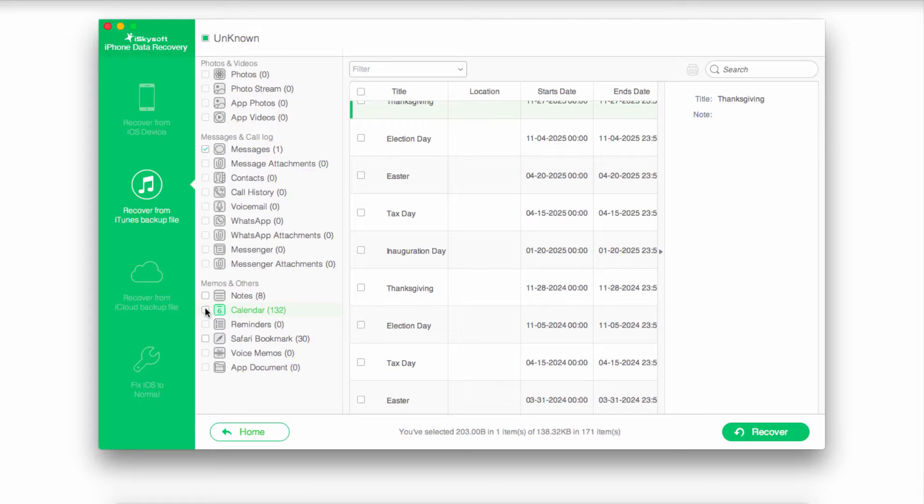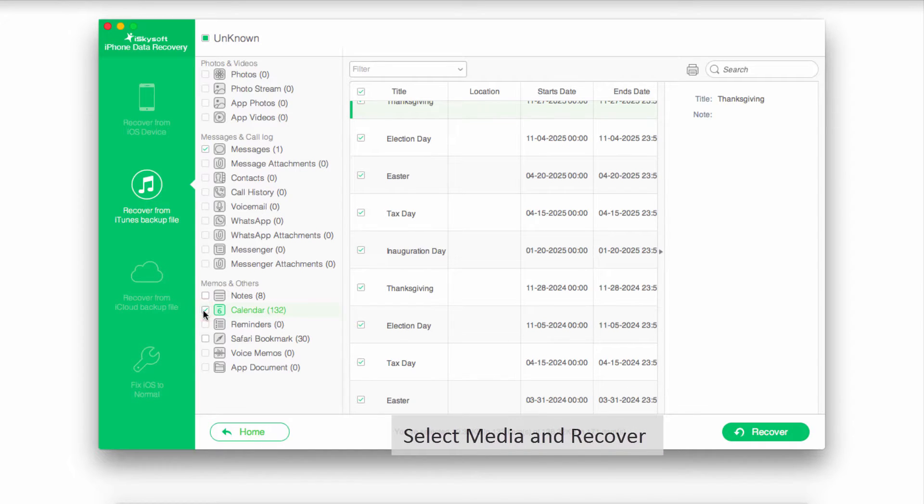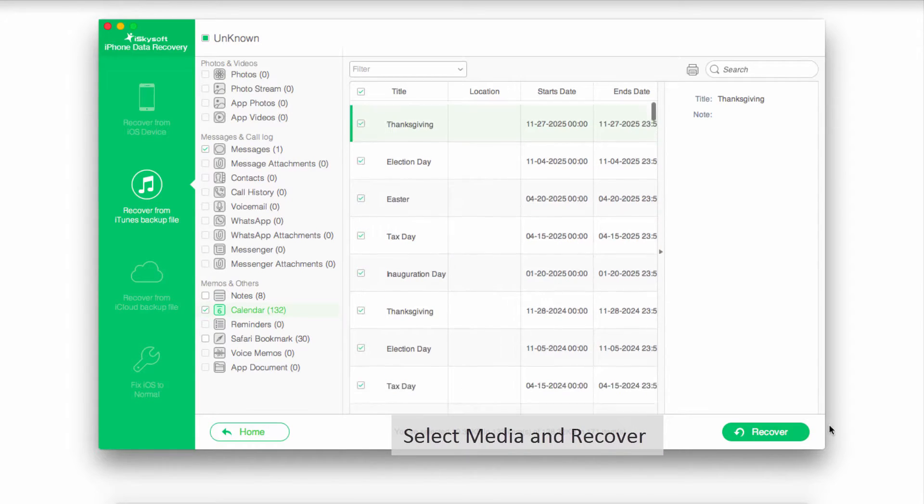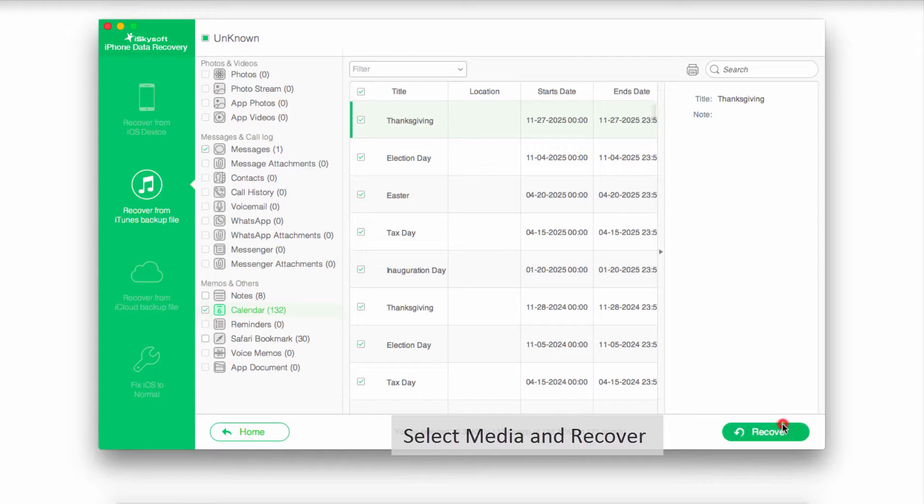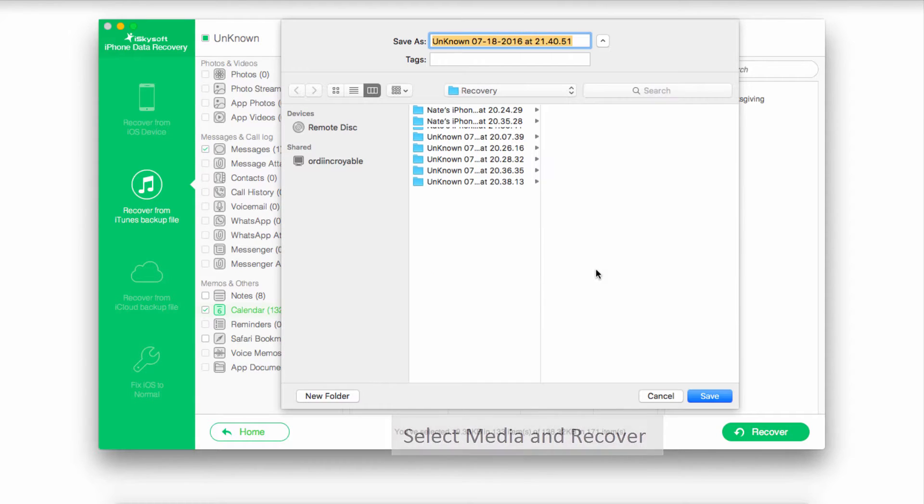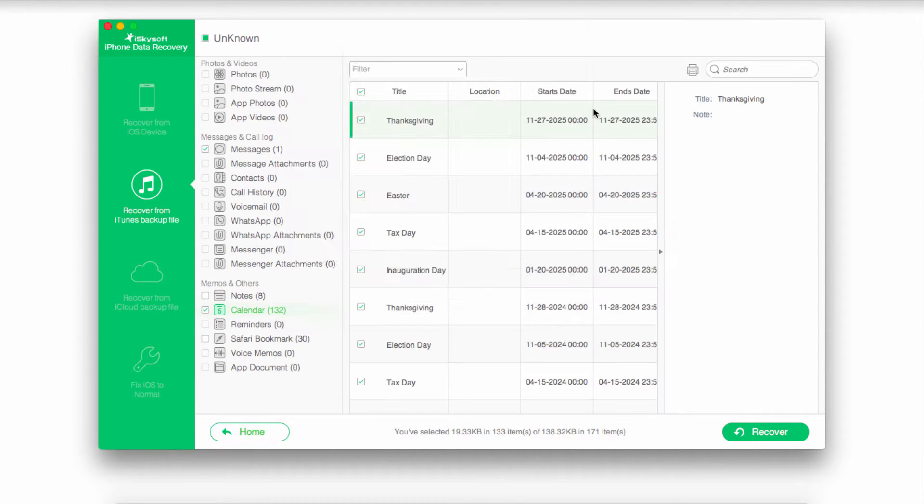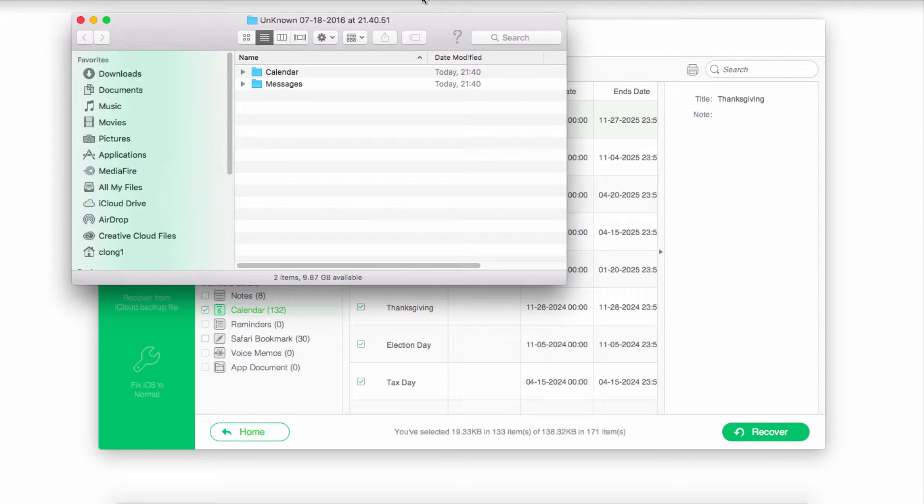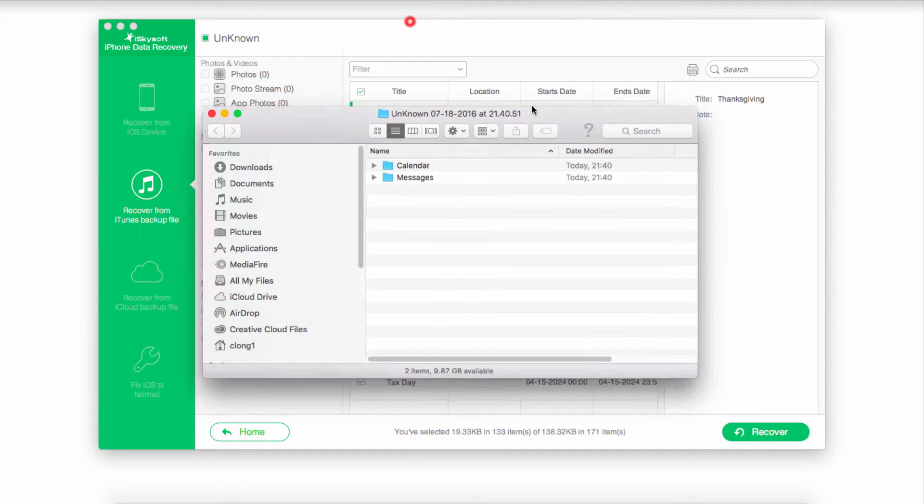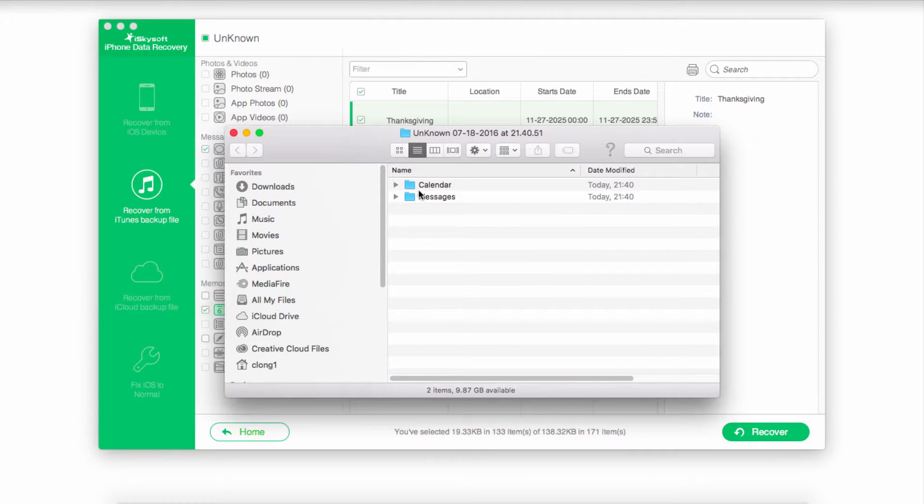Once it's finished, you can go in and preview and select the media from your SIM card that you want to recover. Then again, click on the Recover button, select a folder and click on Save. Once complete, the folder with all of our information will pop up.